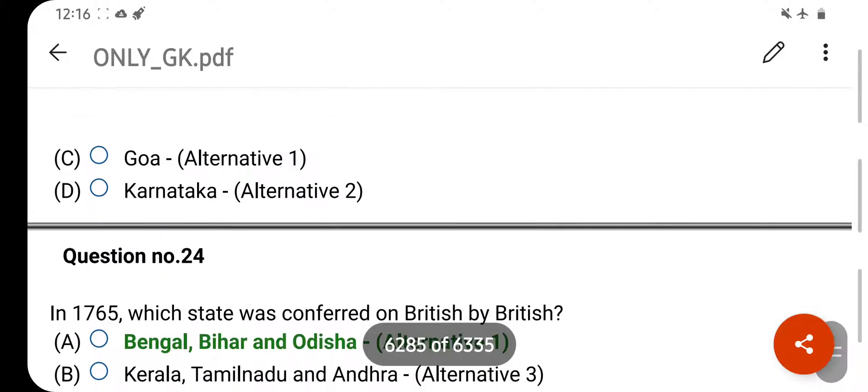Which of these competitions is not related to a running competition? Your right answer is Taekwondo. Option D is your correct answer.